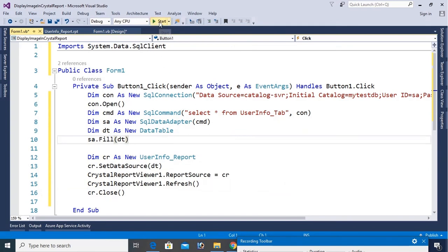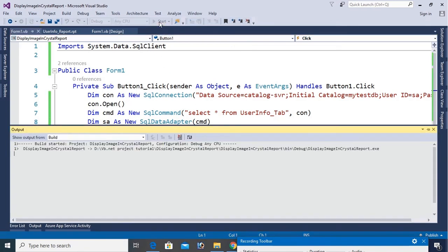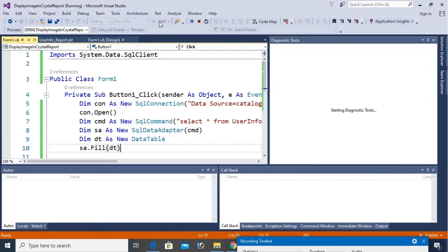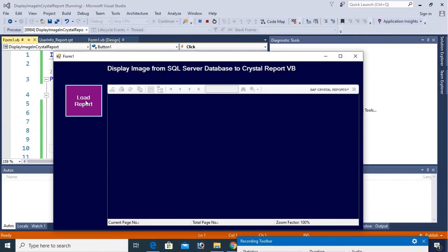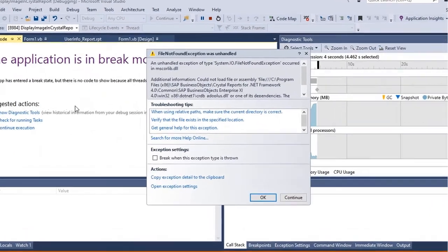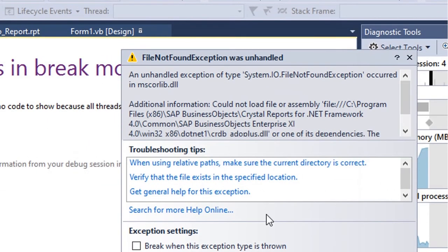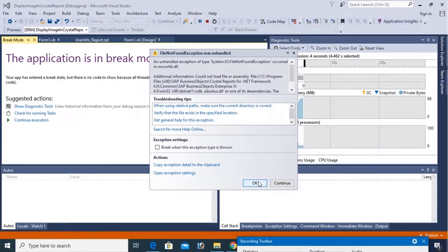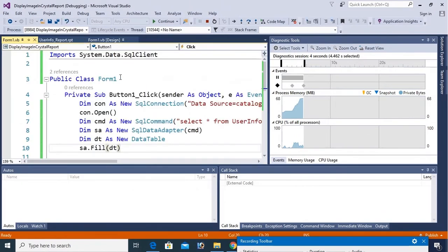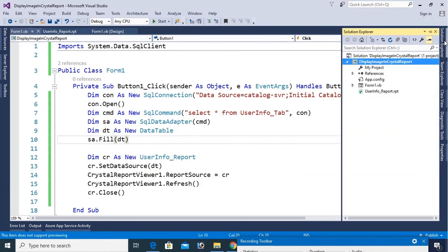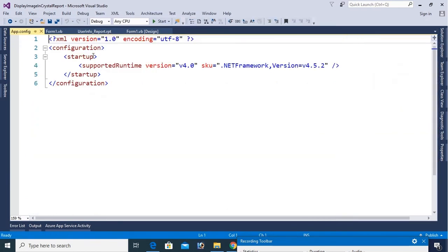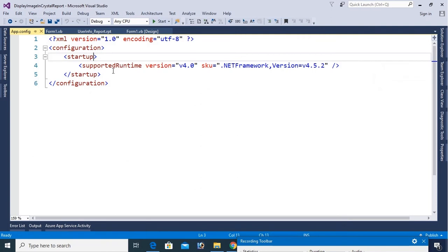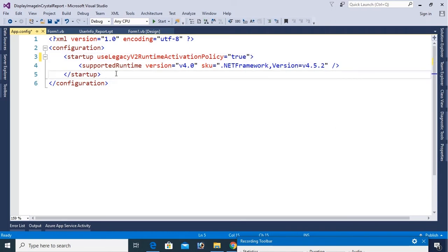Now just debug. Load report. Additionally cannot load file or assembly, DLL, so there are one of the dependencies. To solve this error, first of all stop debugging and go to the solution explorer. Open the app.config file, double click, and in the startup just add this code. UseLegacyV2RuntimeActivationPolicy to true.